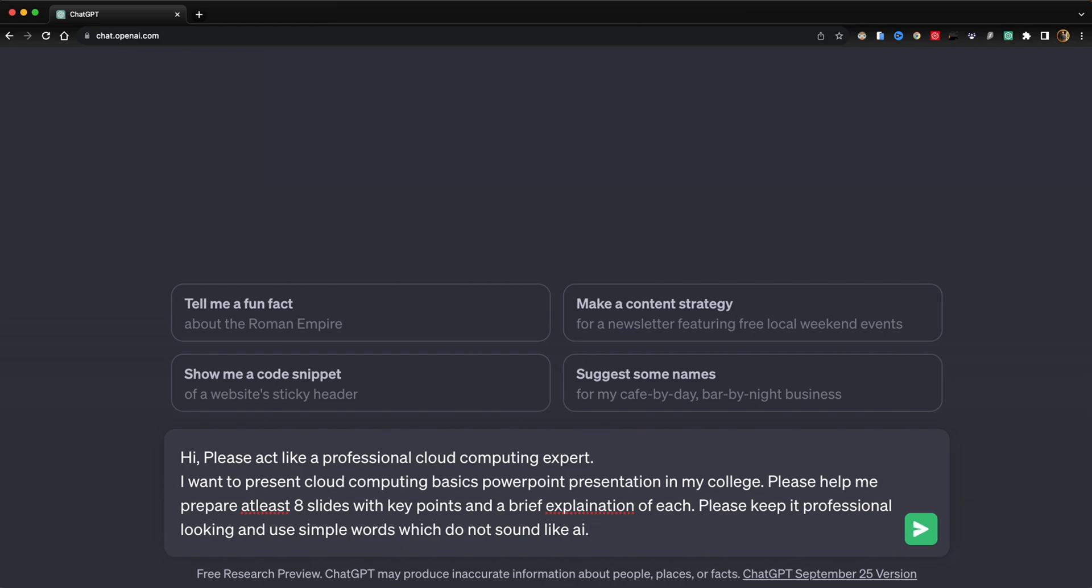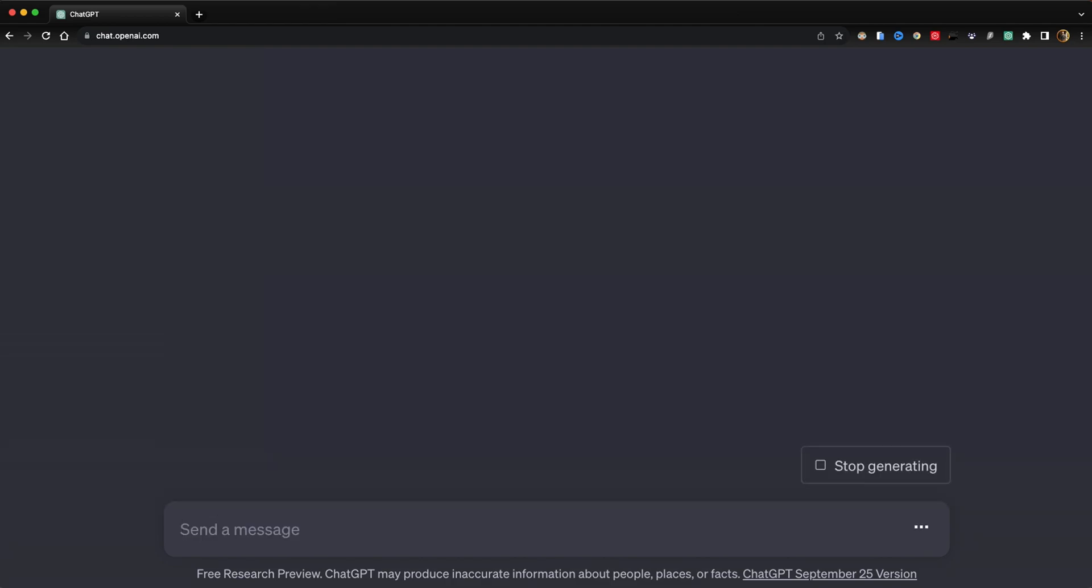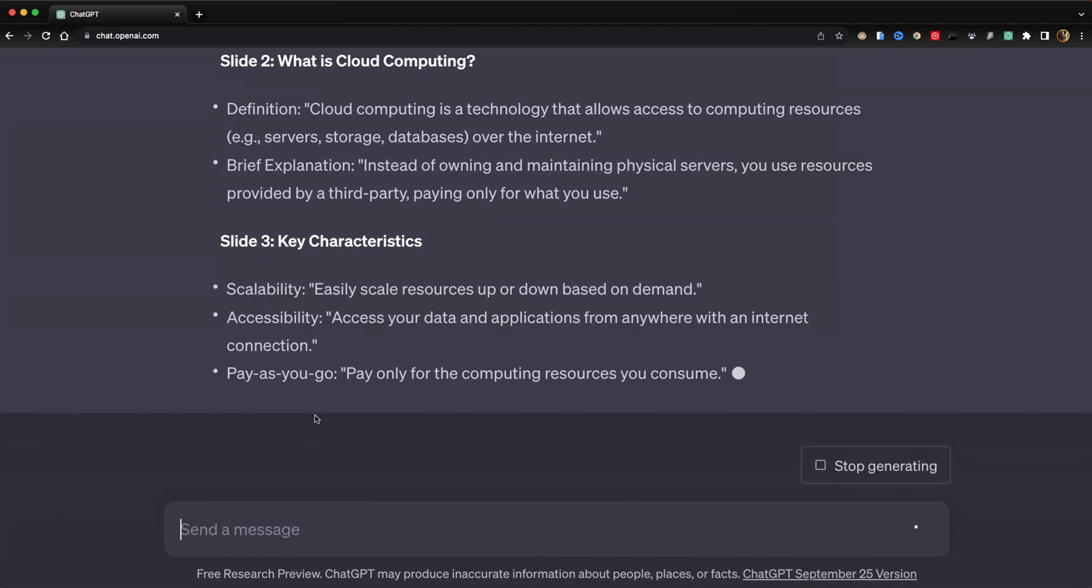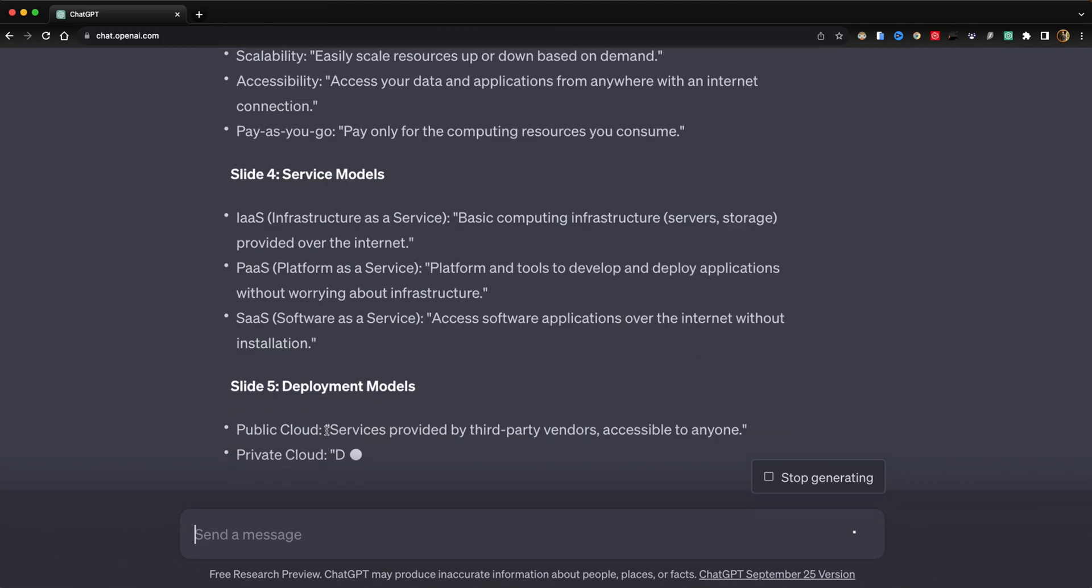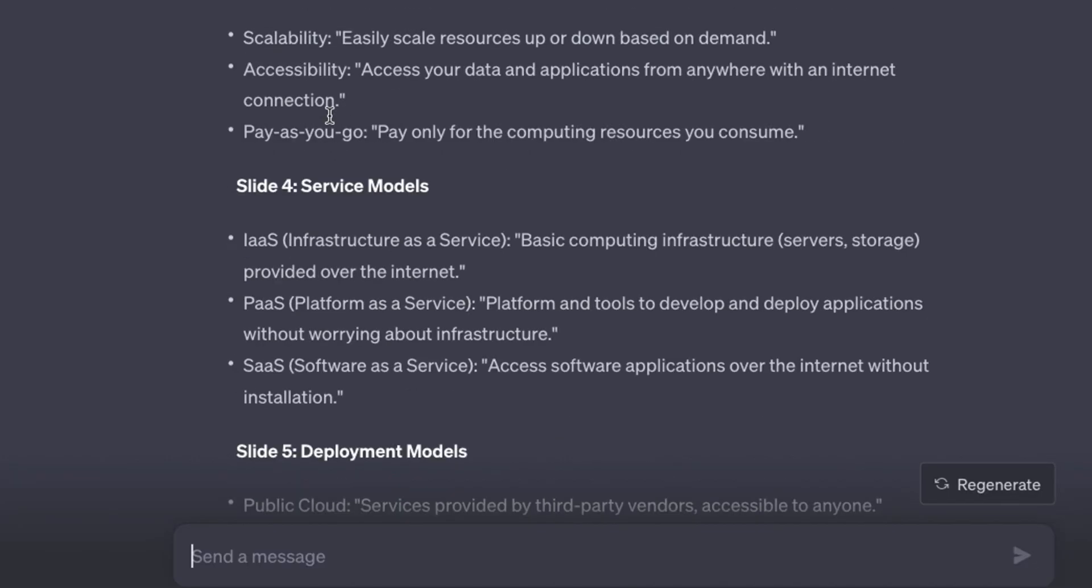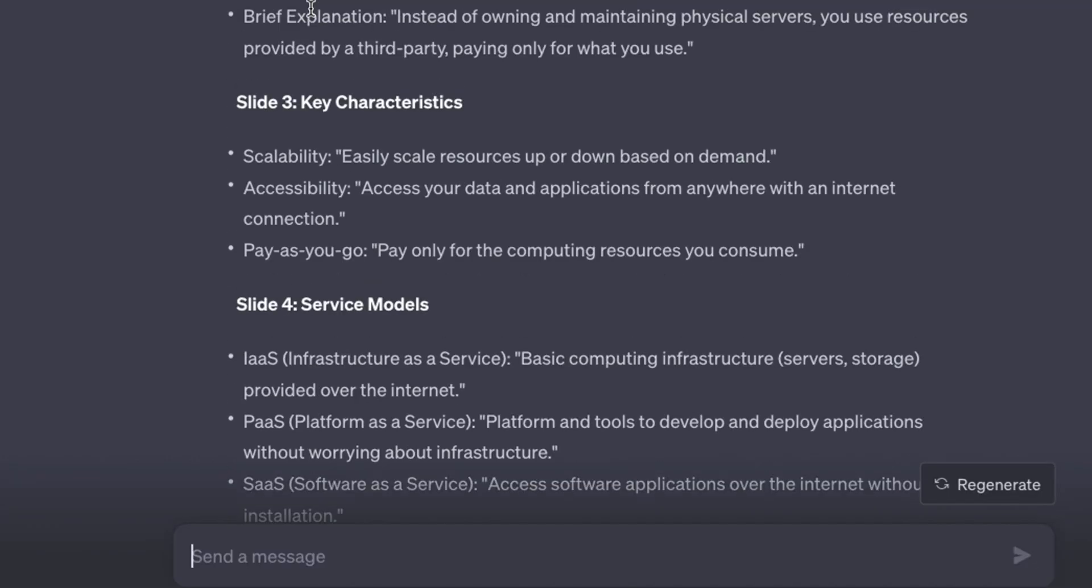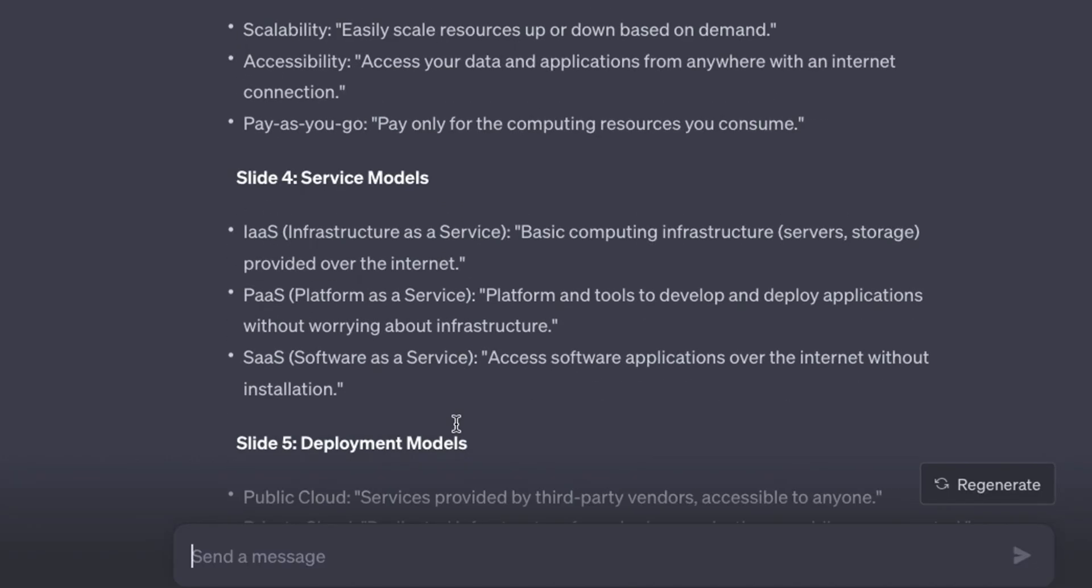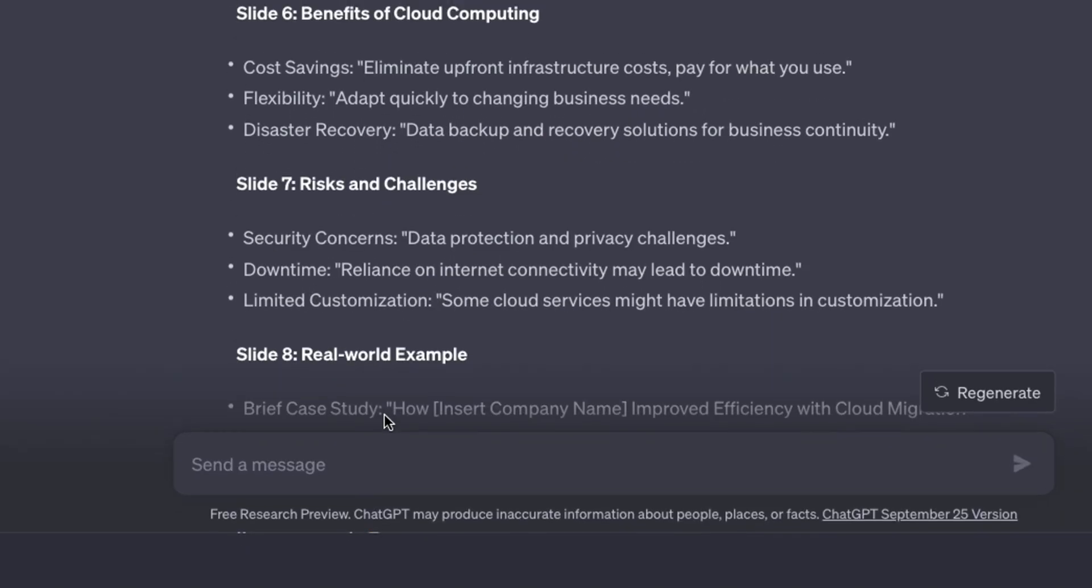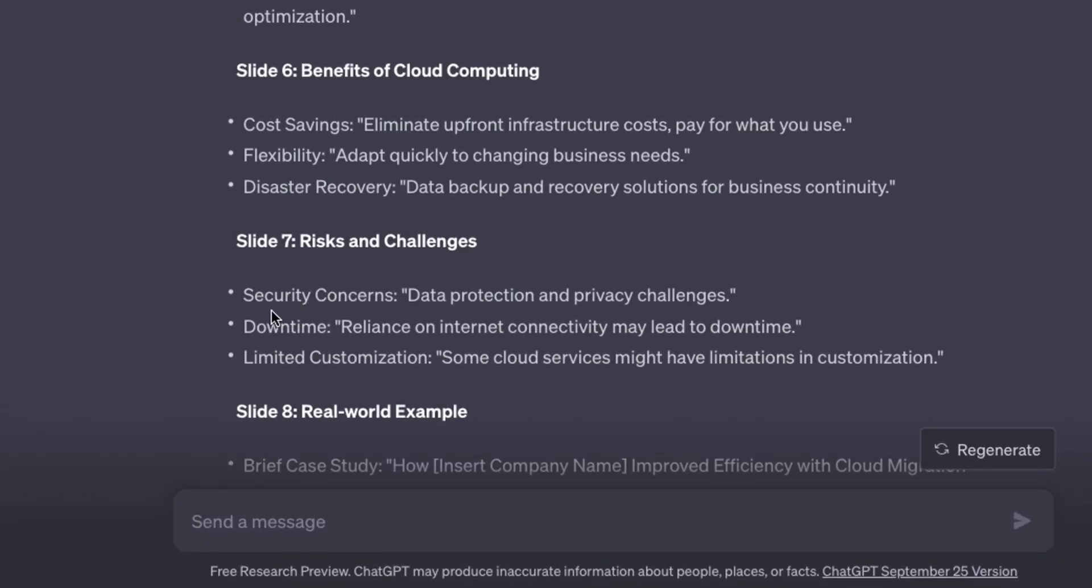I think this should be good. Let me hit enter. This content looks good - slide one, slide two, slide three. But if we just copy-paste this content one by one, it will take a lot of time. So now comes the main hack.